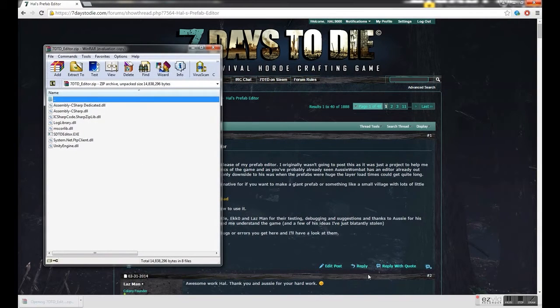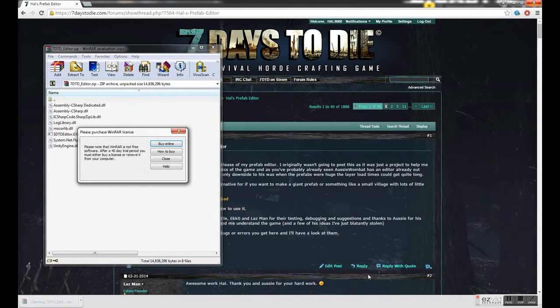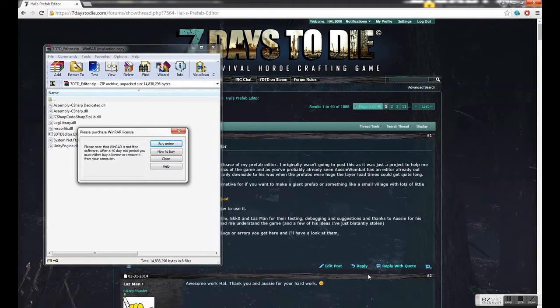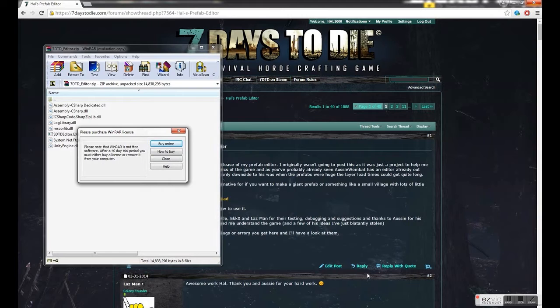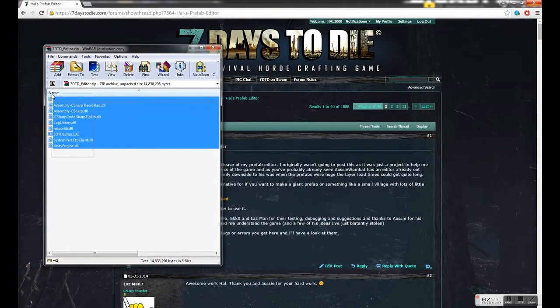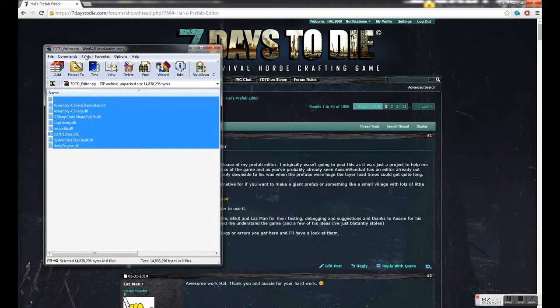Now you can install this pretty much anywhere. I'd recommend not putting it into the folder where the game is installed because this has DLLs that have the same name and type as some DLLs in the game, and if you overwrite them it can cause problems. So stick it pretty much anywhere else.